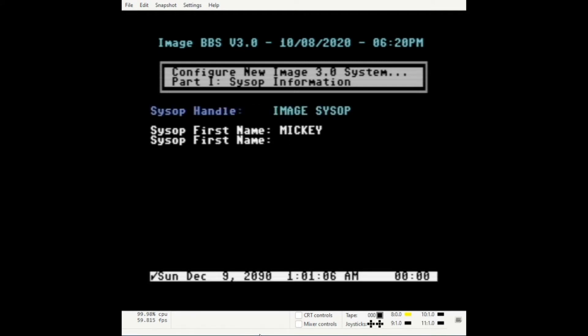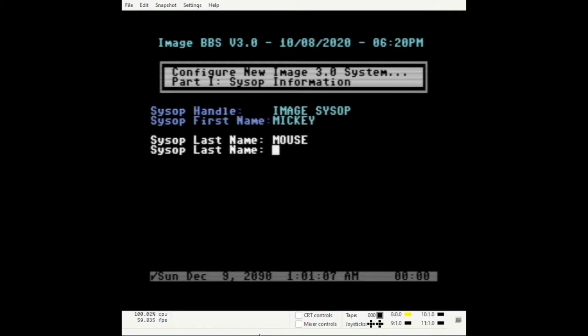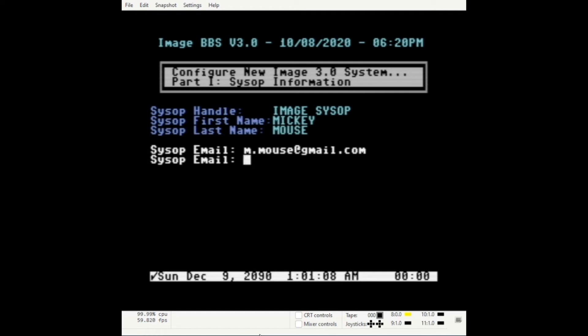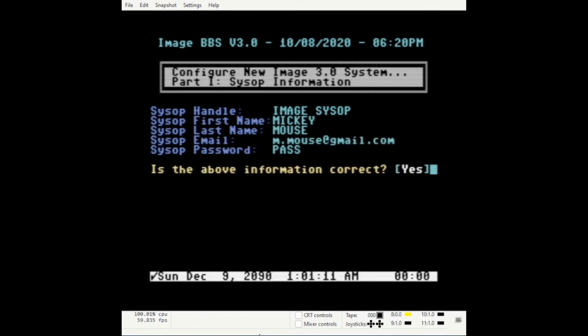Enter your first name, your last name, your email address, and your password.